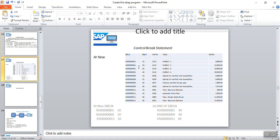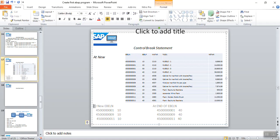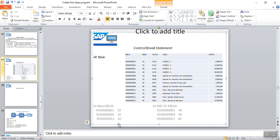For example, consider multiple purchase order numbers where one PO has four line items: 10, 20, 30, and 40. If I mention AT NEW EBELN, this piece of code will execute for every PO number when the line item is 10. AT END OF EBELN executes when the system reaches the last line item — in this case, line item 40.